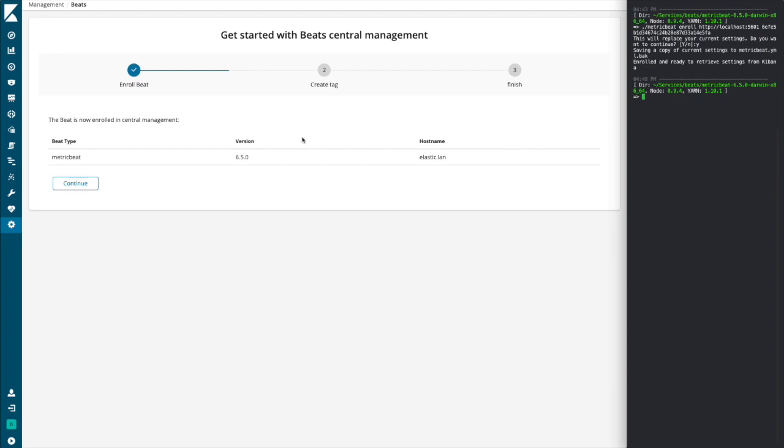We can see that also presented in the interface here. You can see that the type of beat that was enrolled was a metric beat, running version 6.5, and the host name of this machine is elastic.lan.